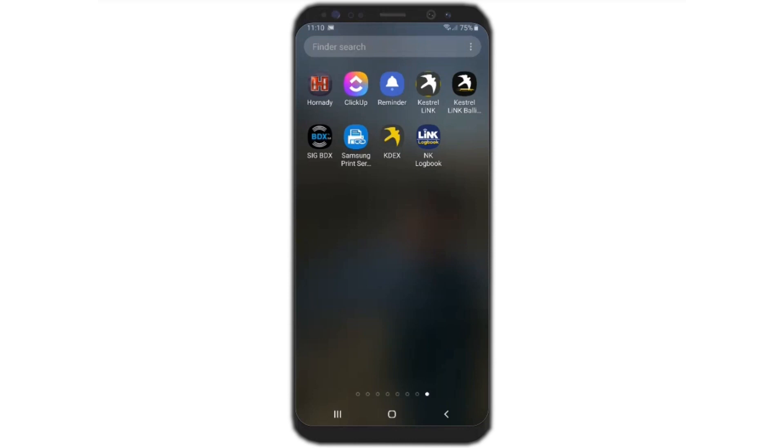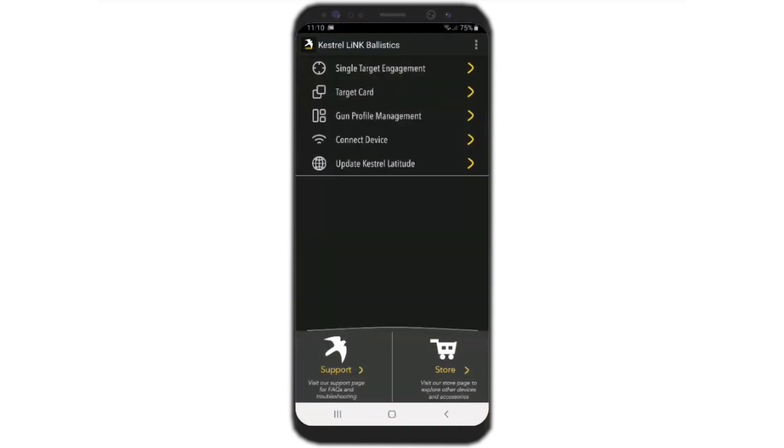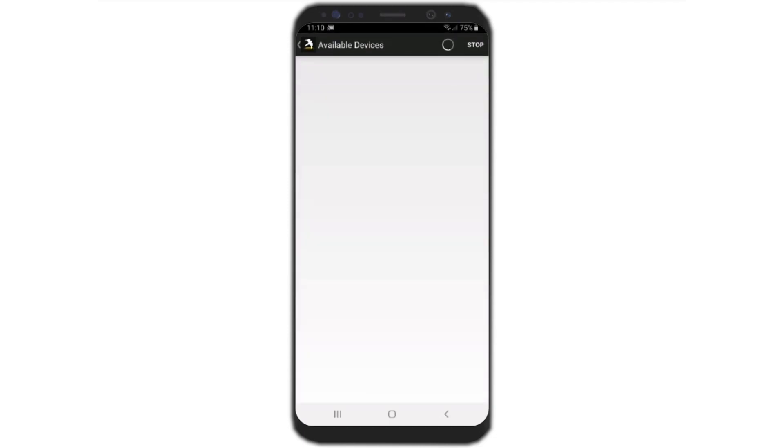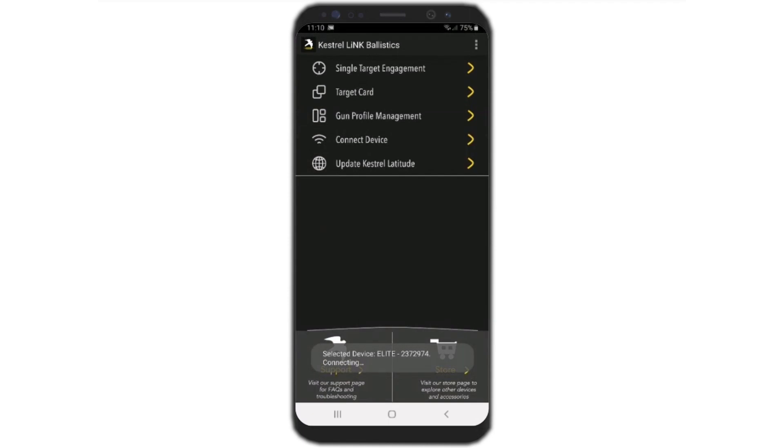Let's go over how to use multi-target with the Kestrel Ballistics app. We'll open up the Kestrel Ballistics app, connect to our device, and when we see our device pop up, we'll click on it.